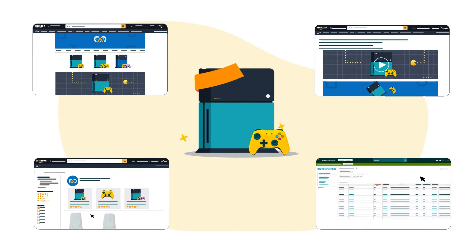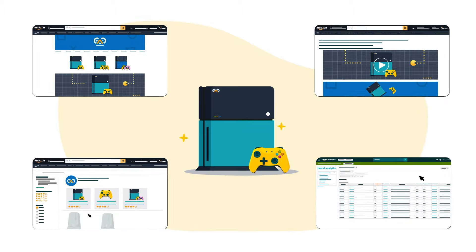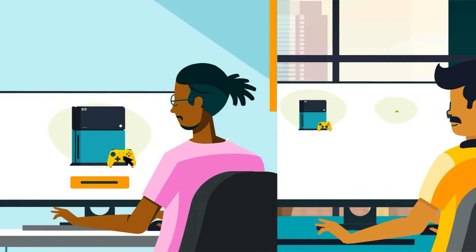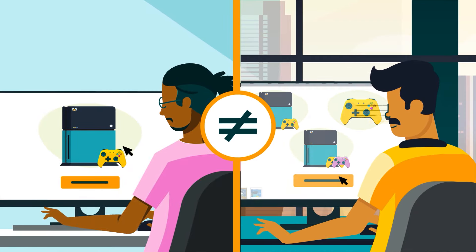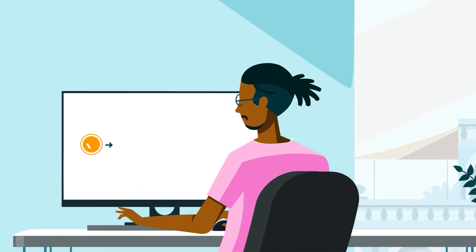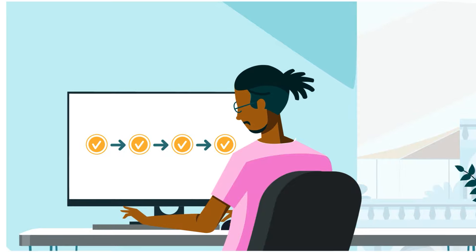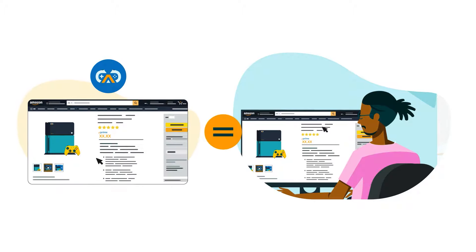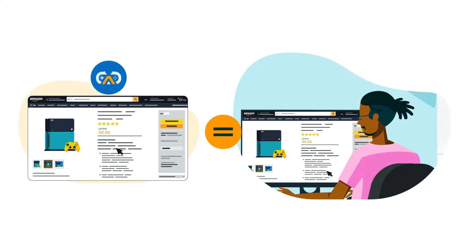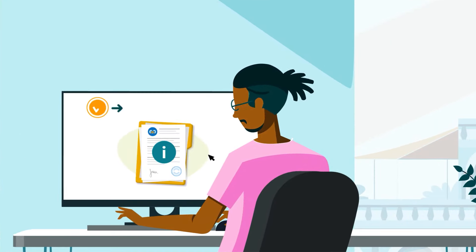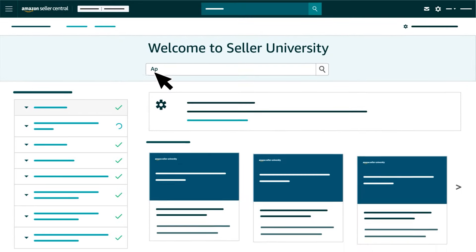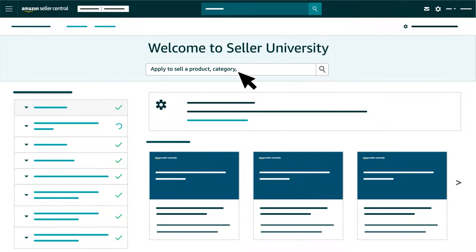These are designed to enhance a brand's performance. Before we begin, note that requesting Selling Benefits eligibility is different from applying to sell a brand's products in the Amazon store. That separate process is sometimes required for sellers who aren't associated with a registered brand but want to match offers to the brand's product detail pages. If you'd like more information, search for our training 'Apply to Sell a Product, Category, or Brand' in Seller University.